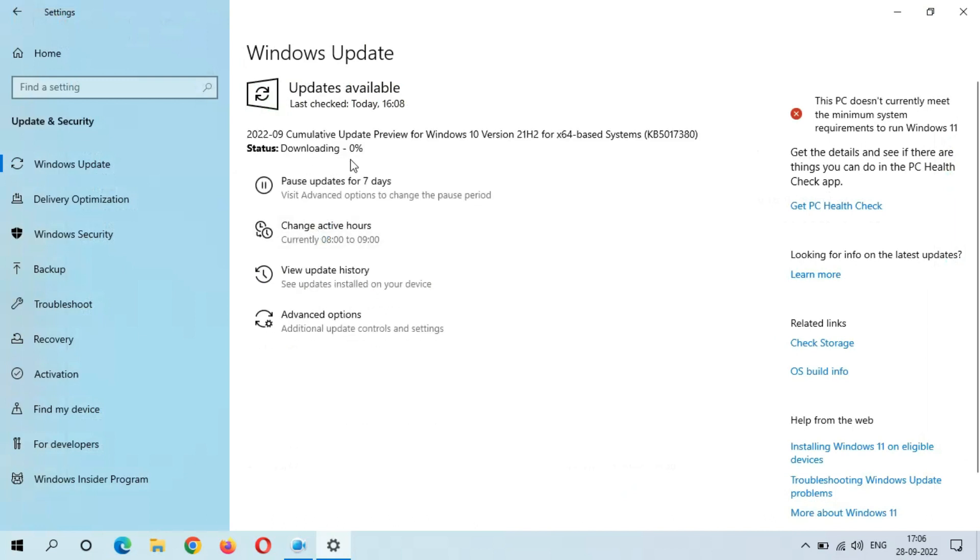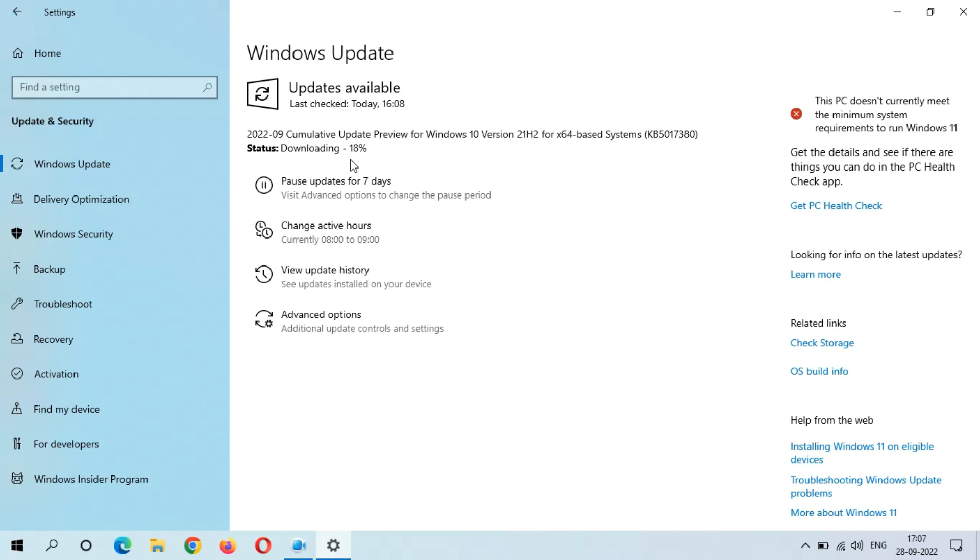As you can see, downloading started. It might take some time because the size of this update is 671 MB. You can see downloading speed is going good.